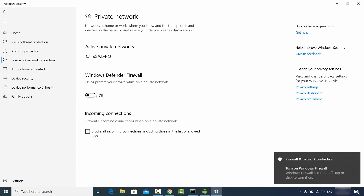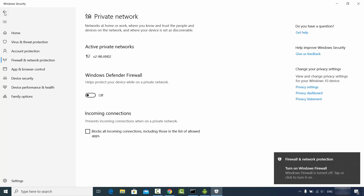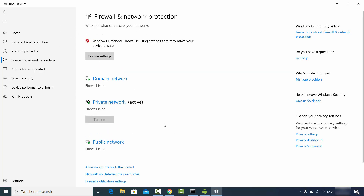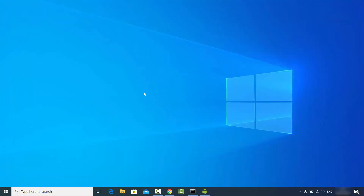When private network and public network firewall is disabled, try again and most probably the problem will be solved. So one solution is to disable your private and public network firewall and try again.